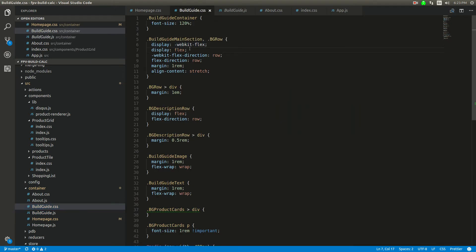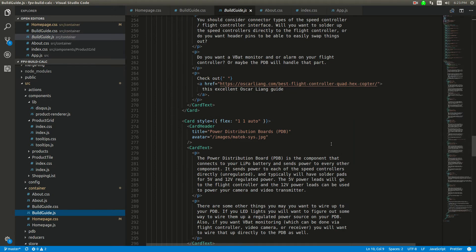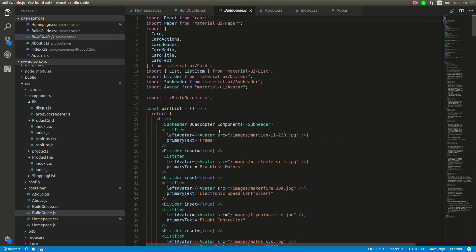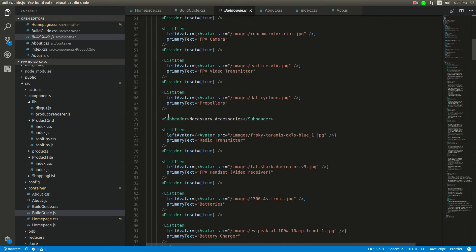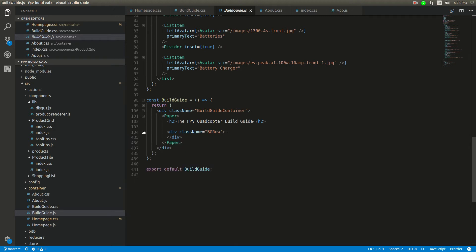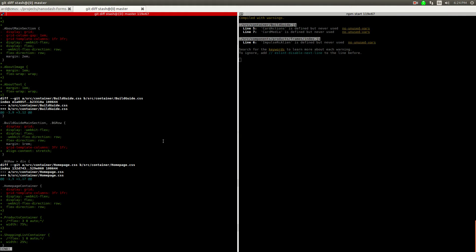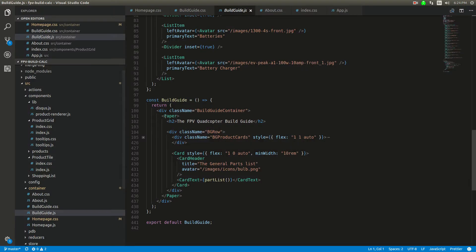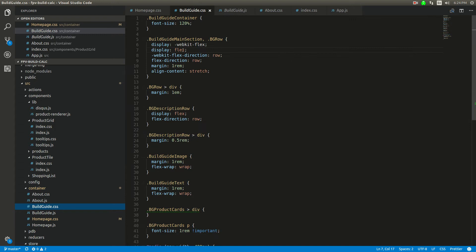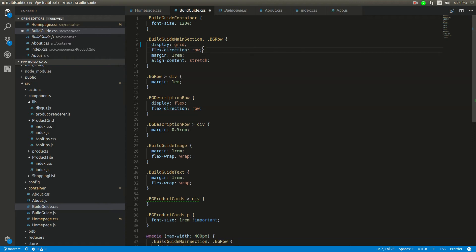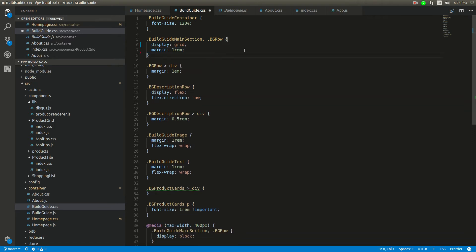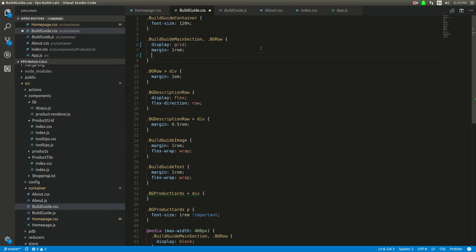This main section right here, we've got this main container and there's a BG row. You can see I did it inside of here and then the children in here are going to be the flex elements. I'm going to get rid of this browser prefix. Let's just say it's for grid.